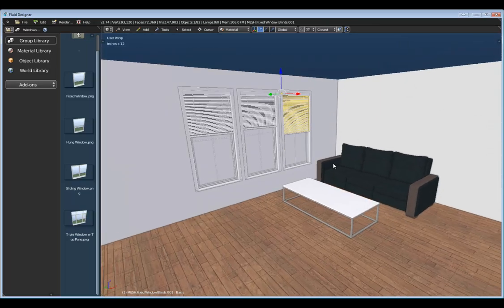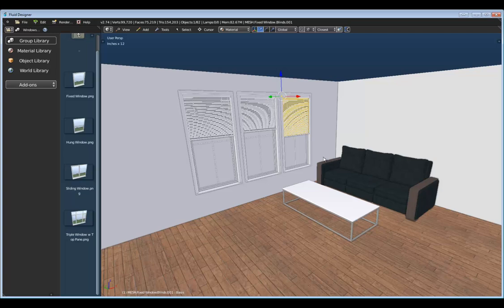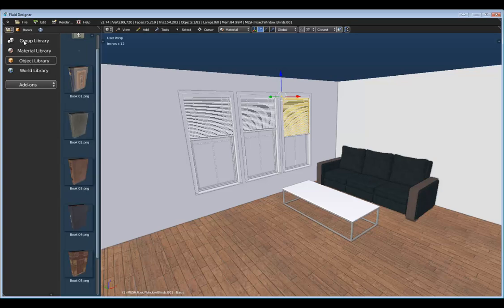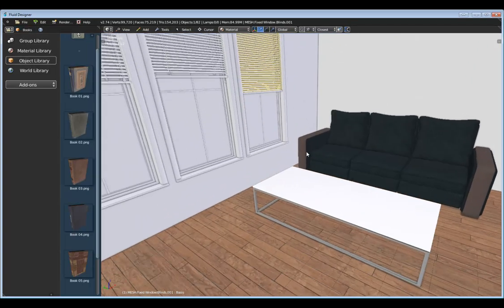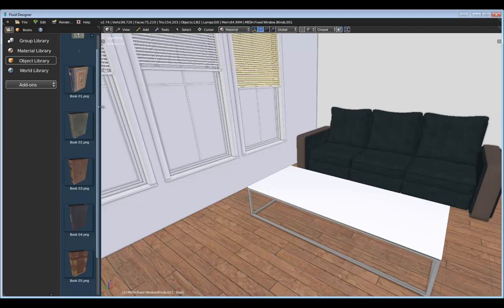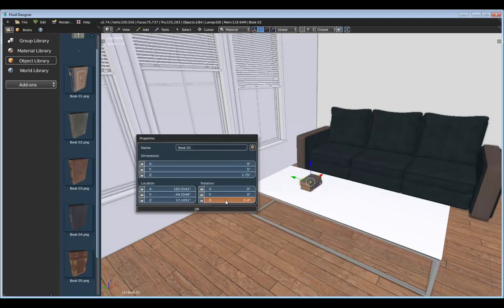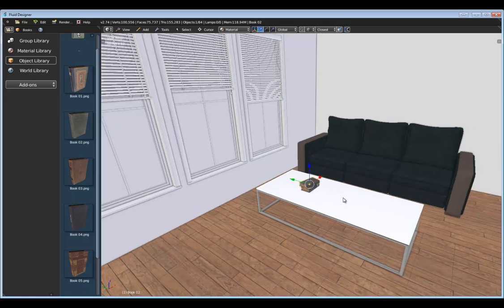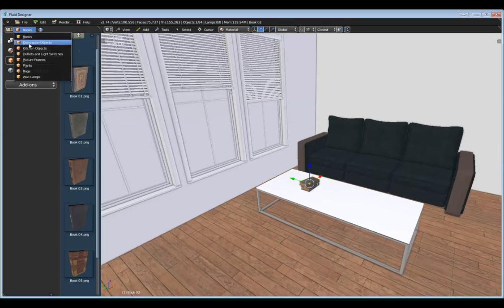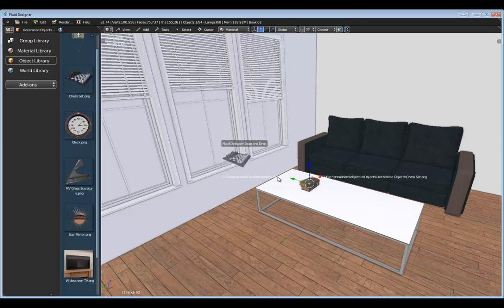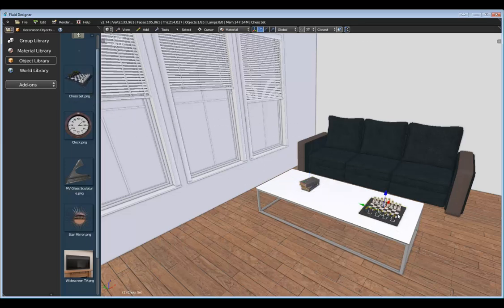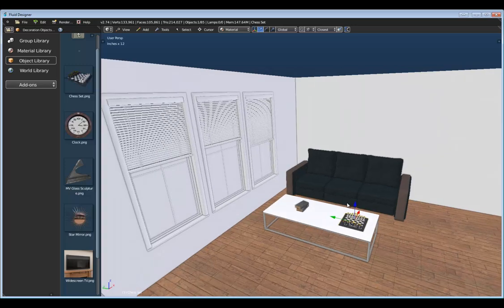Let's switch over to the Object Library and place some books on the table. I'll drag in a book and place it right about there, then place one book right on top of that. I'll right-click and change the rotation so it's not perfectly lined up with the other one. Next, let's go to the Decoration Objects category and place this chess set right on the table as well. That's looking all right.